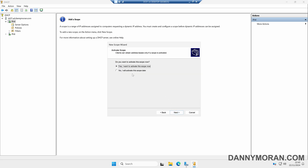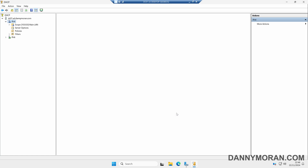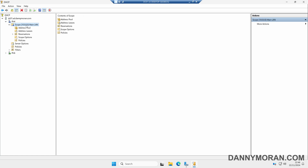The last thing we want to do is activate the scope. If we press Next, this will create the scope and activate it ready for use. Now that's done, we'll just press Finish. On the left-hand side, we'll select our scope and give it a refresh to update the status. It's now shown as a green tick on IPv4, showing that the scope has been created and is currently in use.